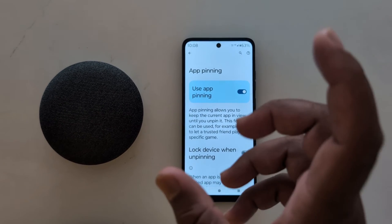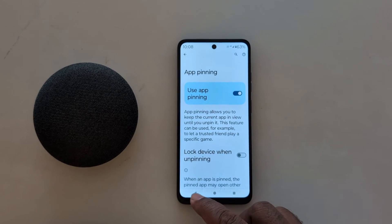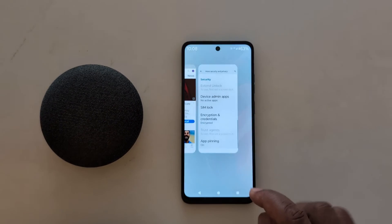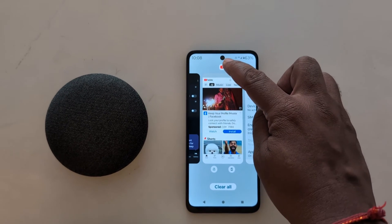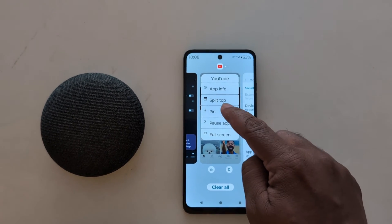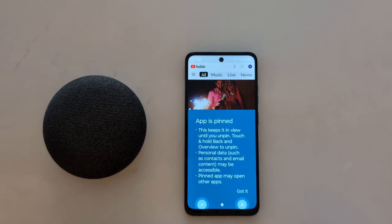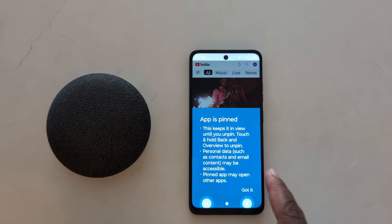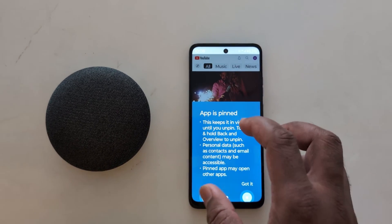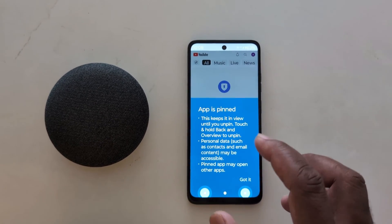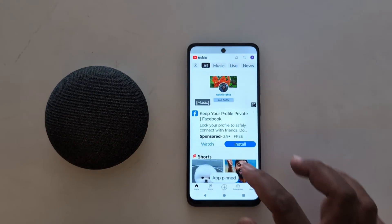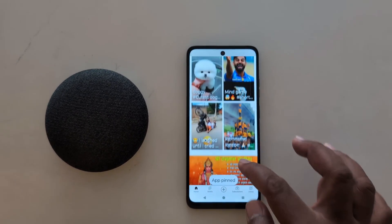Now go back, tap the Recent button, and tap the app icon you want to pin. Tap on Pin. The app is now pinned — you can only access this screen on your device and can't go back until you unpin the app. Tap Got It.